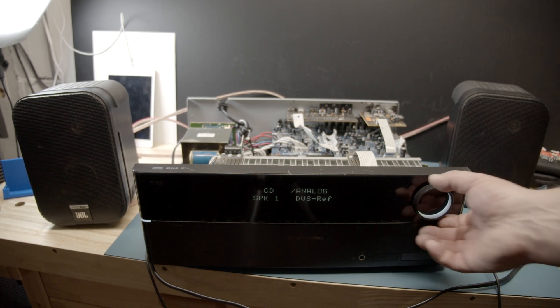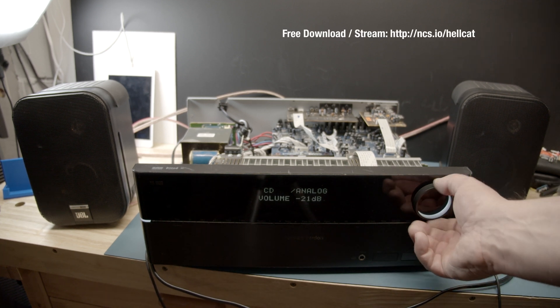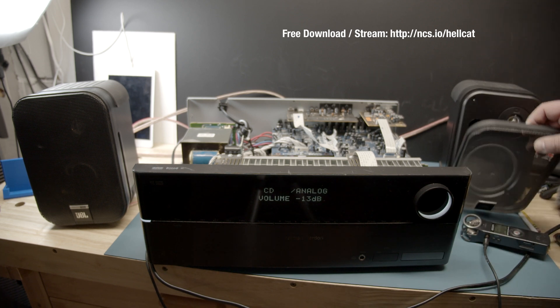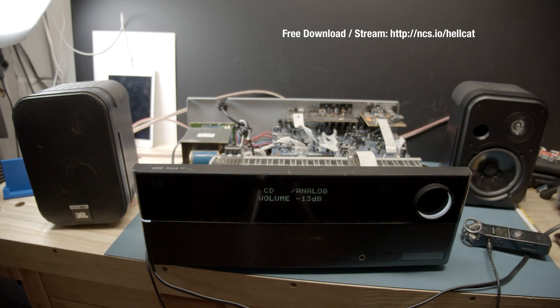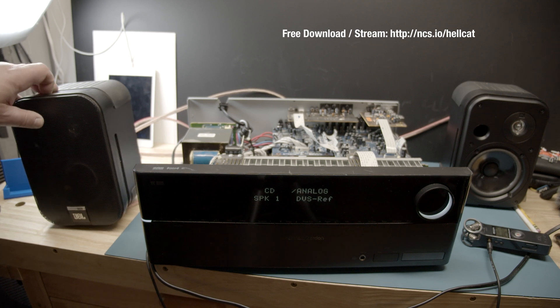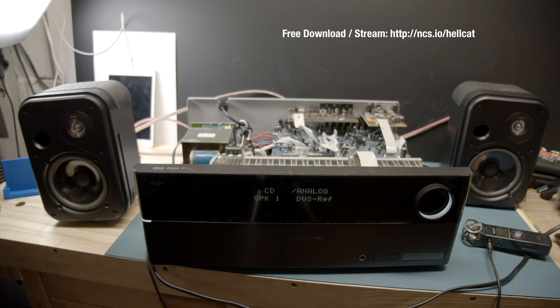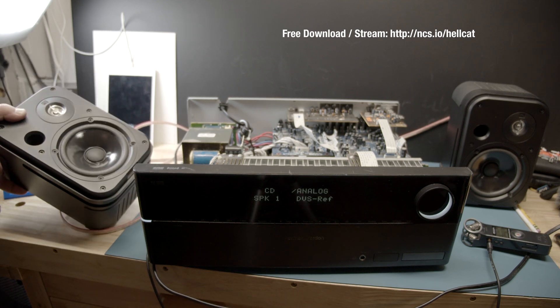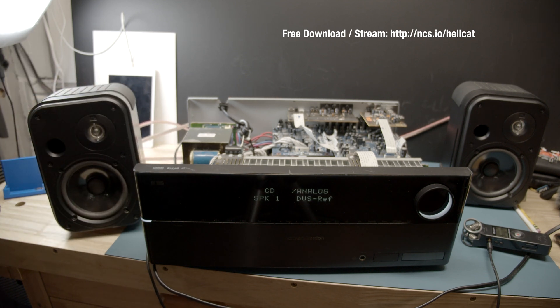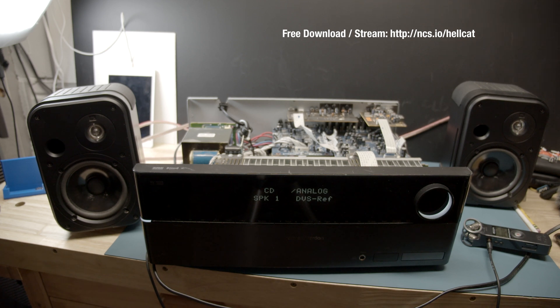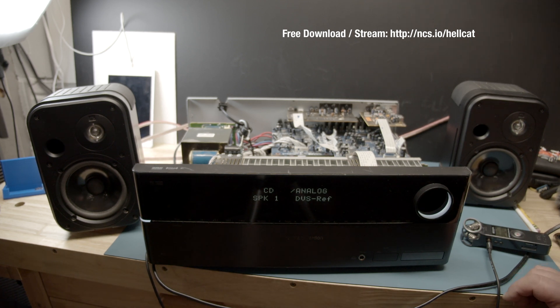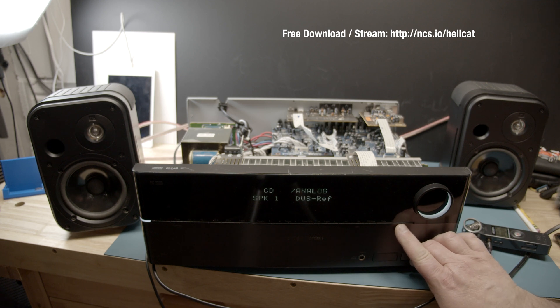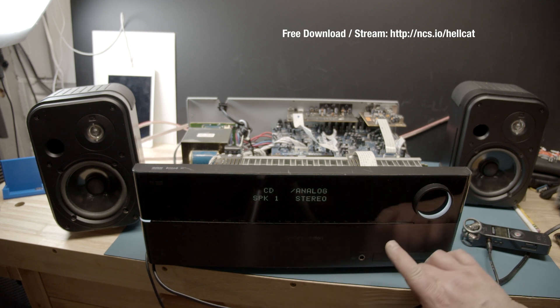And we see, oh, there we go, see, it works again. Oh, there we go.